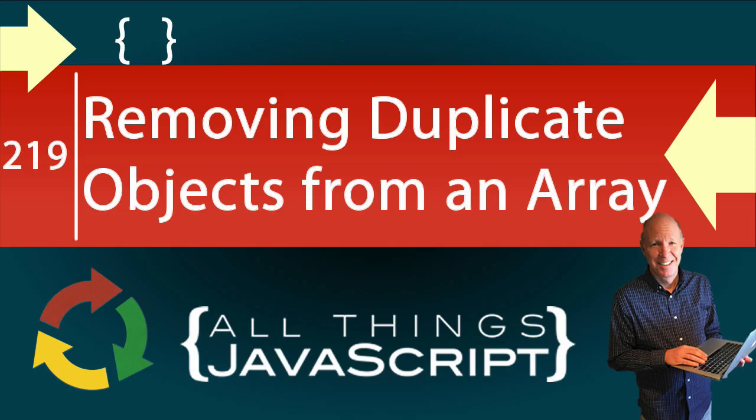In today's JavaScript tutorial we are going to tackle another JavaScript problem. We're going to look at how you can take an array of objects and remove those that are duplicates.